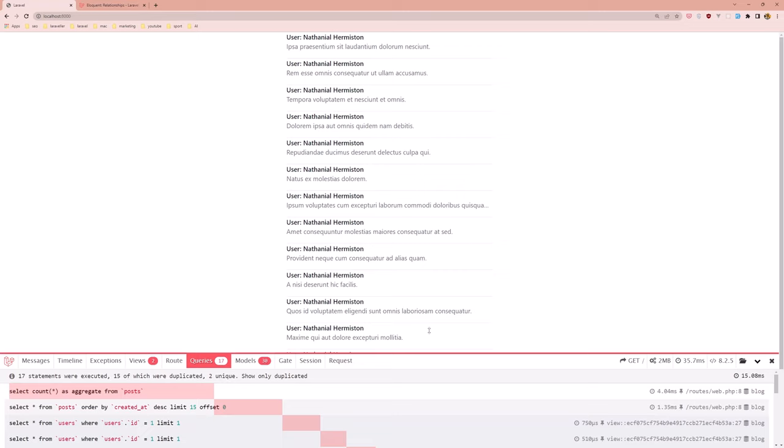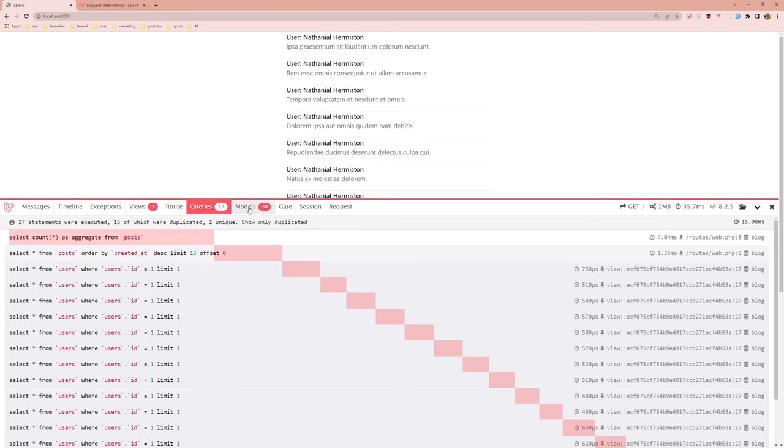Now in this case, as you can see here, we have 17 queries and also 30 models. We can see select all from users where the user ID is limit with one and limit one.